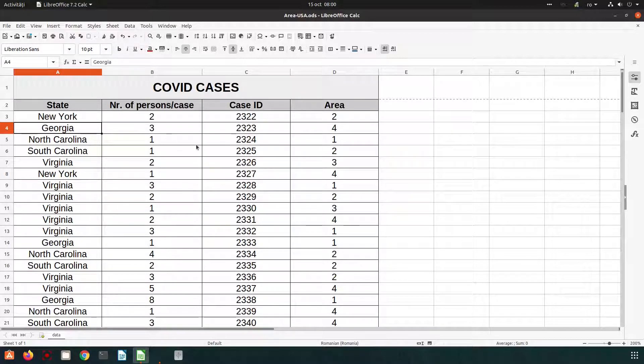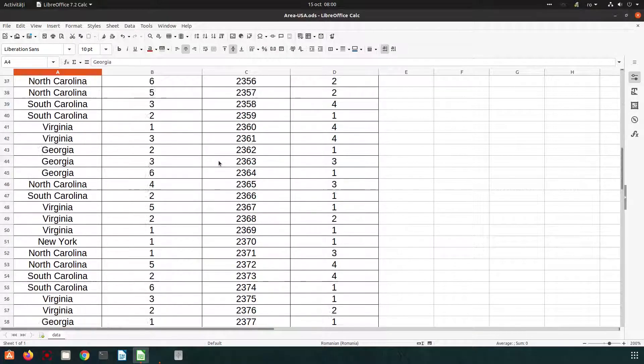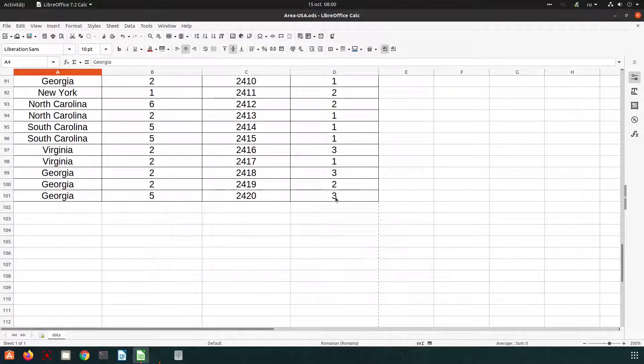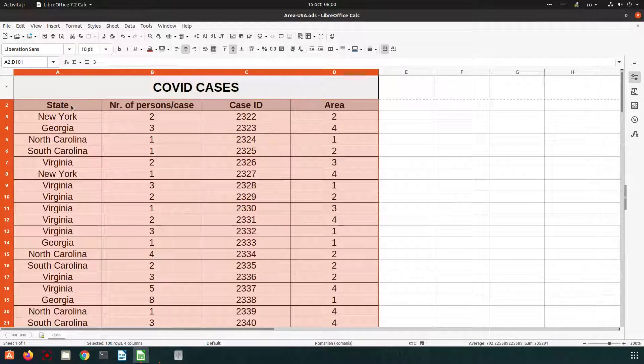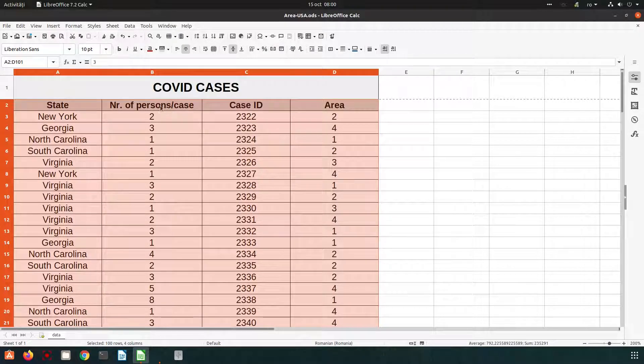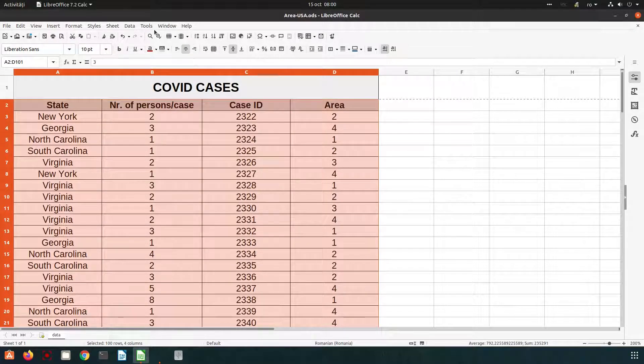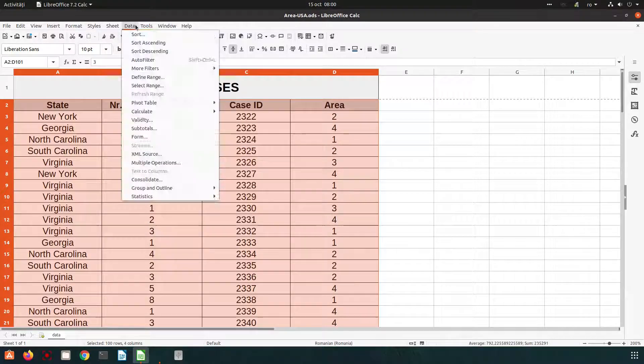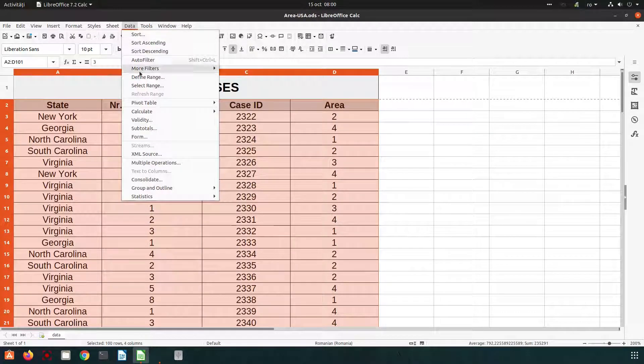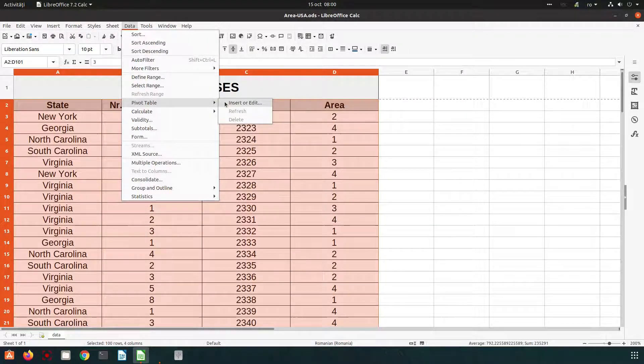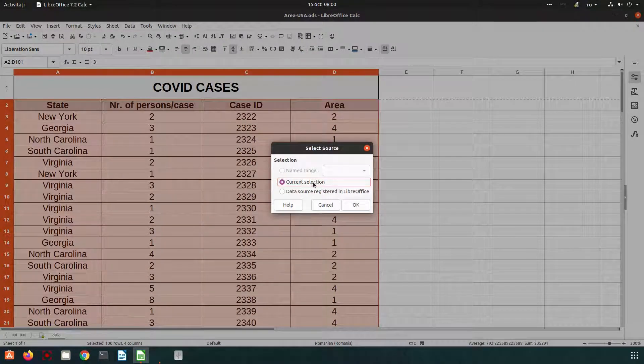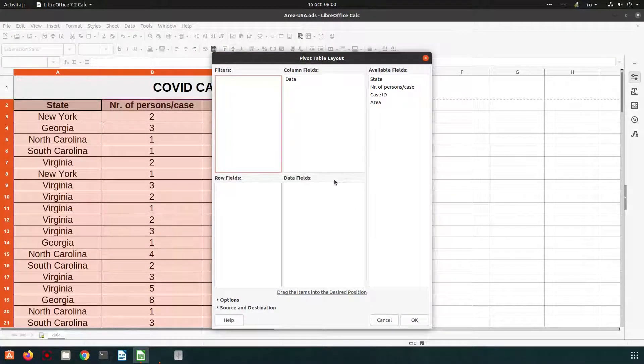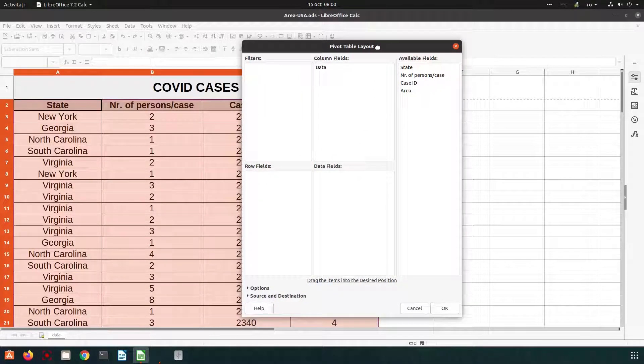Now if I want to insert a pivot table I have to select the data. I select everything including the heading of the table and let's go to data, pivot table, insert, current selection. Okay and here we want to select some info.